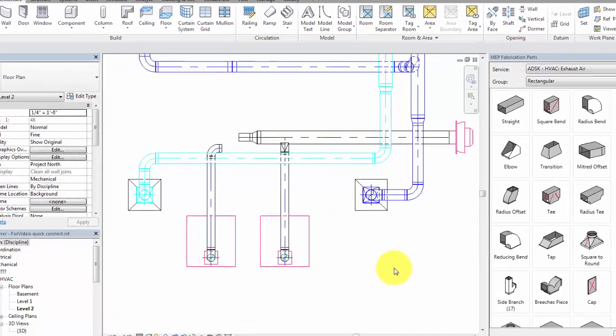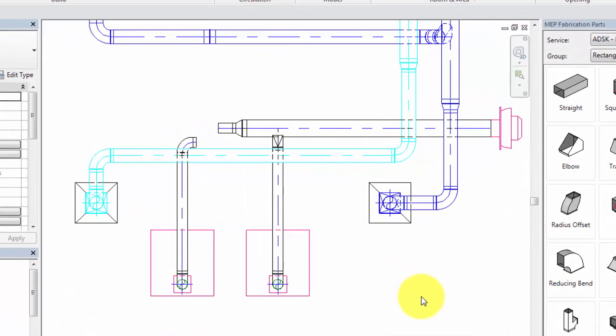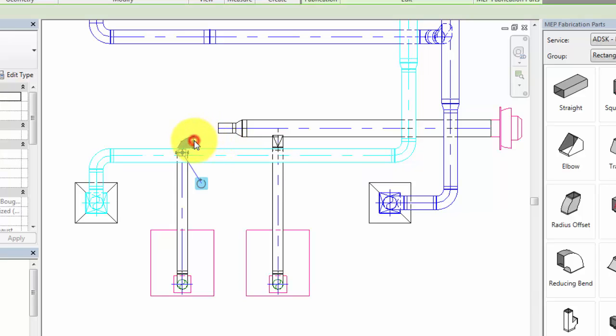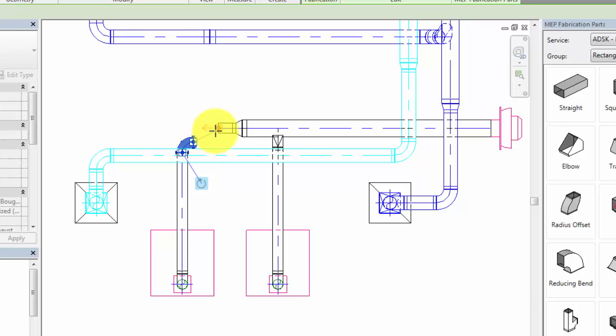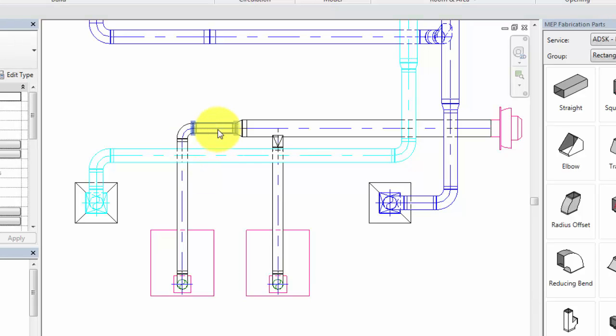Select a fabrication fitting with an open connector. Right-click and click Quick Connect, or simply drag from the starting connector. Click an open connector on another fabrication part to establish the end of the route.